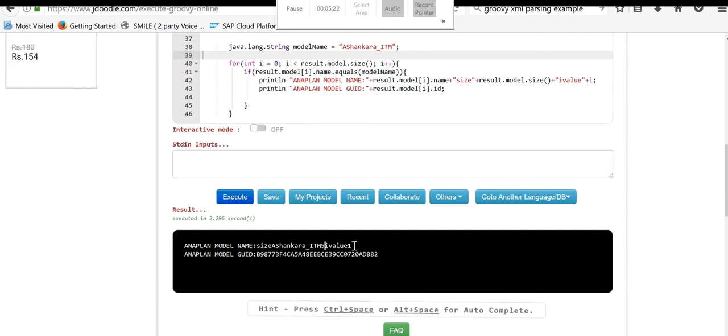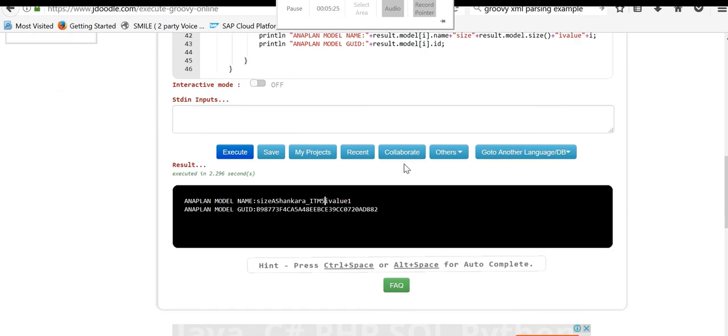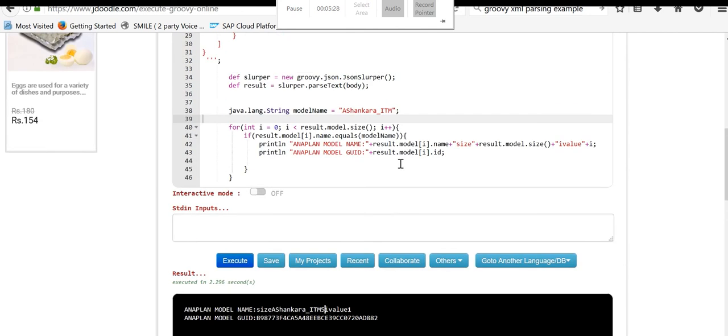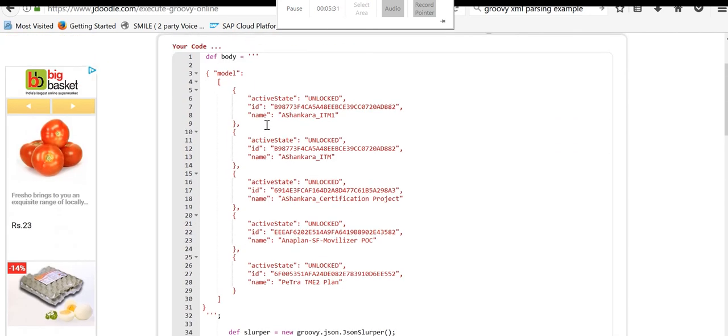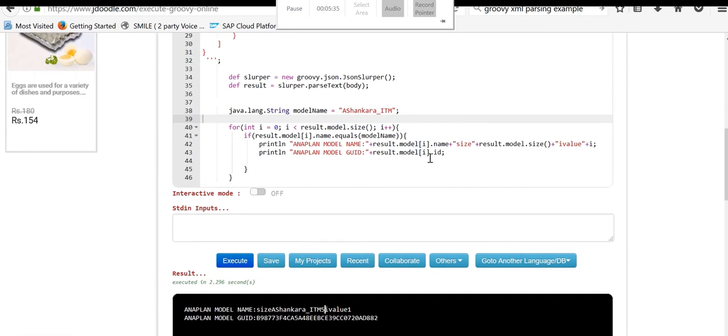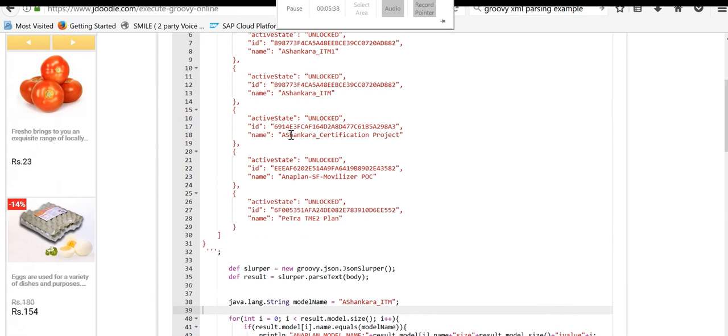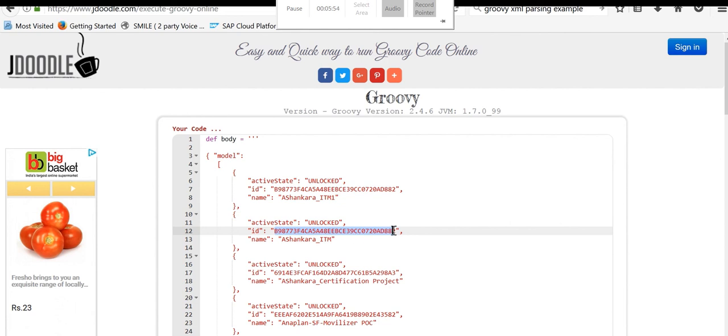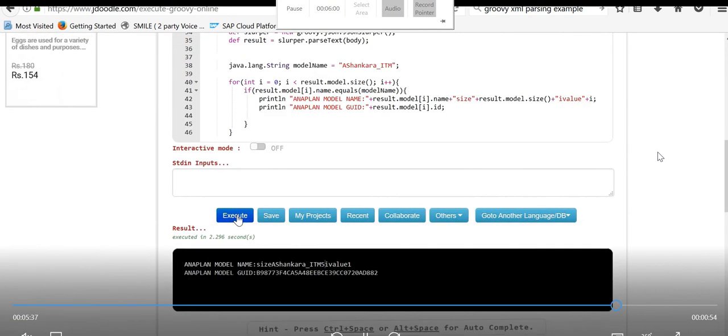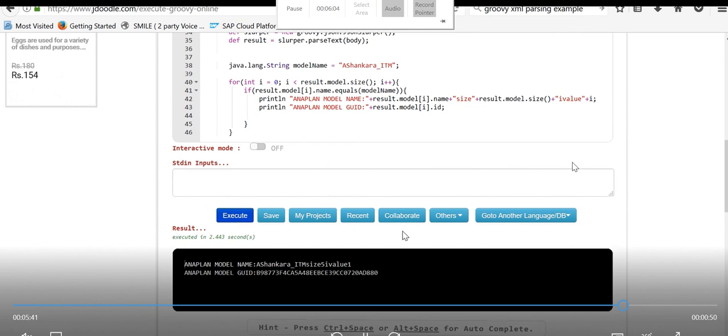We can parse any JSON payload in open Groovy script editors. This is very helpful for our development unit test without deploying the entire application on the HCI server. This helps us with quick check and quick validation before deploying our content on the server. I hope this video will be helpful for your future development tasks, similar to JSON parsing as well as XML parsing. Thanks for watching this video.